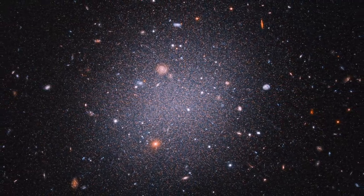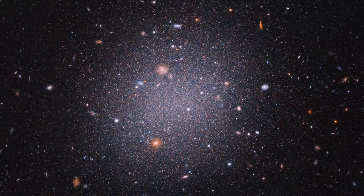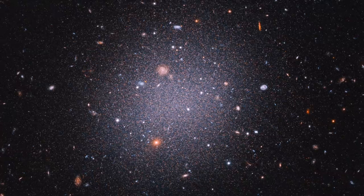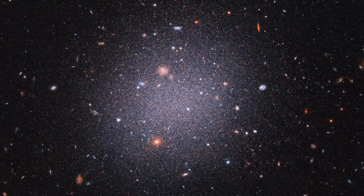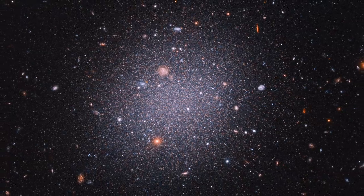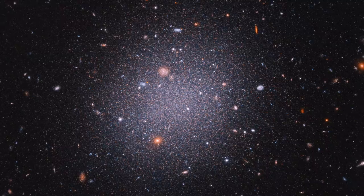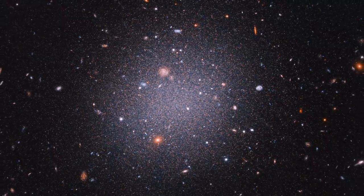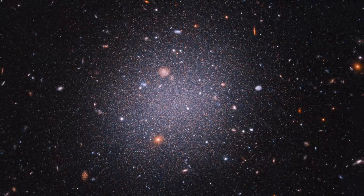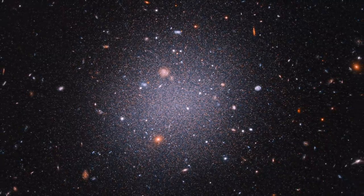Not only do the candidate stars cluster in space, but they also cluster in type on the Hertzsprung-Russell diagram. This is beyond weird. All of the stars are either type F, like Tabby's star, or type G, like the sun.